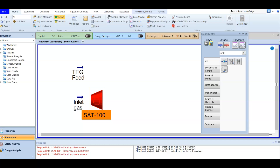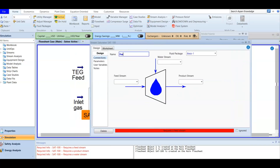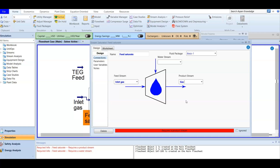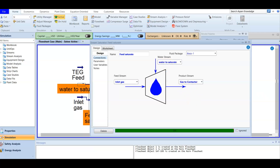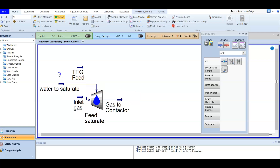If we add the saturator here, the inlet gas will be fed into it. Double-click to open it. We are going to name it 'Feed Saturator.' The feed is our inlet gas and the product will be our gas that is going to be fed into the contactor, or the absorber. This is our feed to the contactor. We don't have a water stream here, so we are going to create one called 'Water to Saturate.'